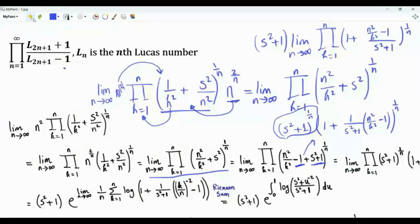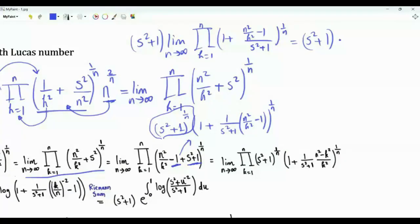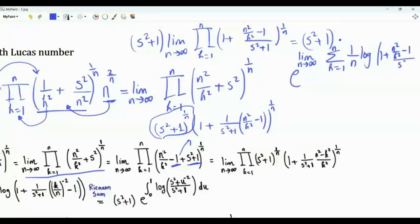Because the exponential is a continuous function, we can write this as s squared plus 1 times the exponential of the limit of the logarithm. We have s squared plus 1 multiplied by e to the power of the limit as n tends to infinity. When we take the logarithm, we have a summation k from 1 to n of 1 over n times log of 1 plus (n squared over k squared minus 1) divided by (s squared plus 1).